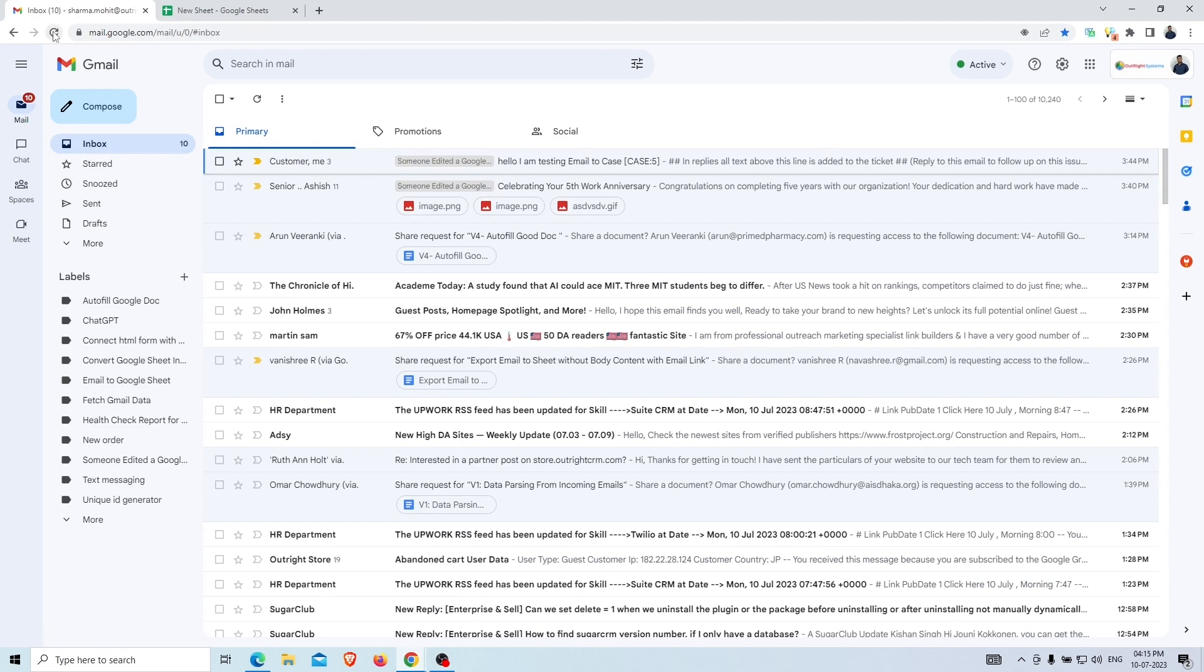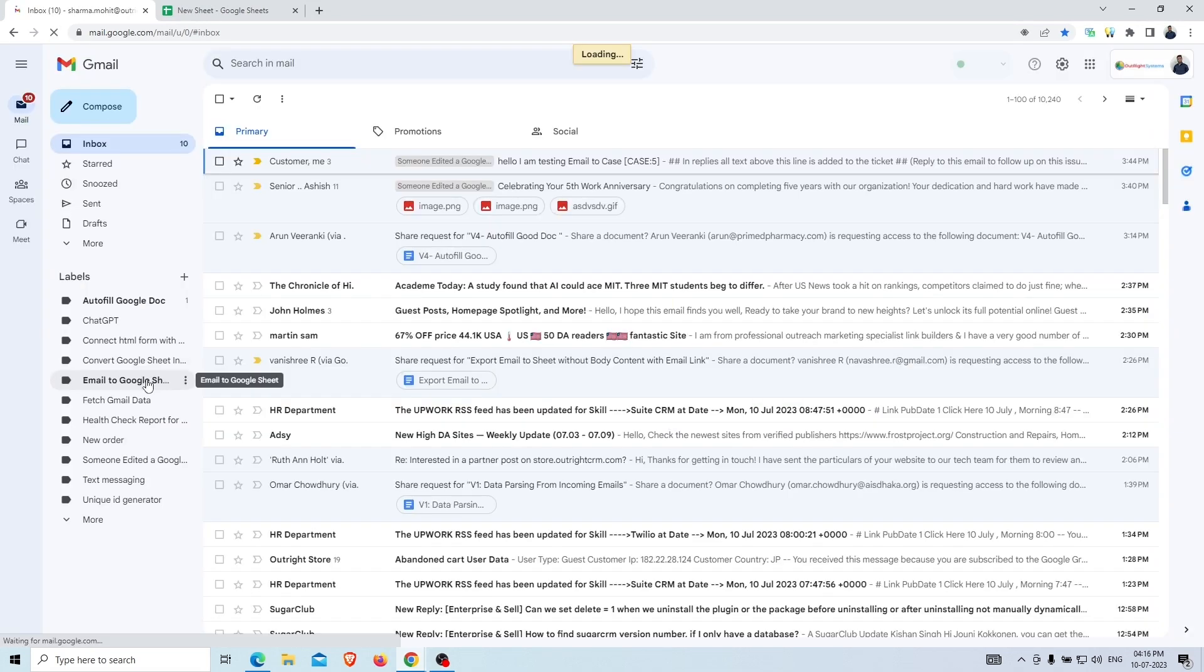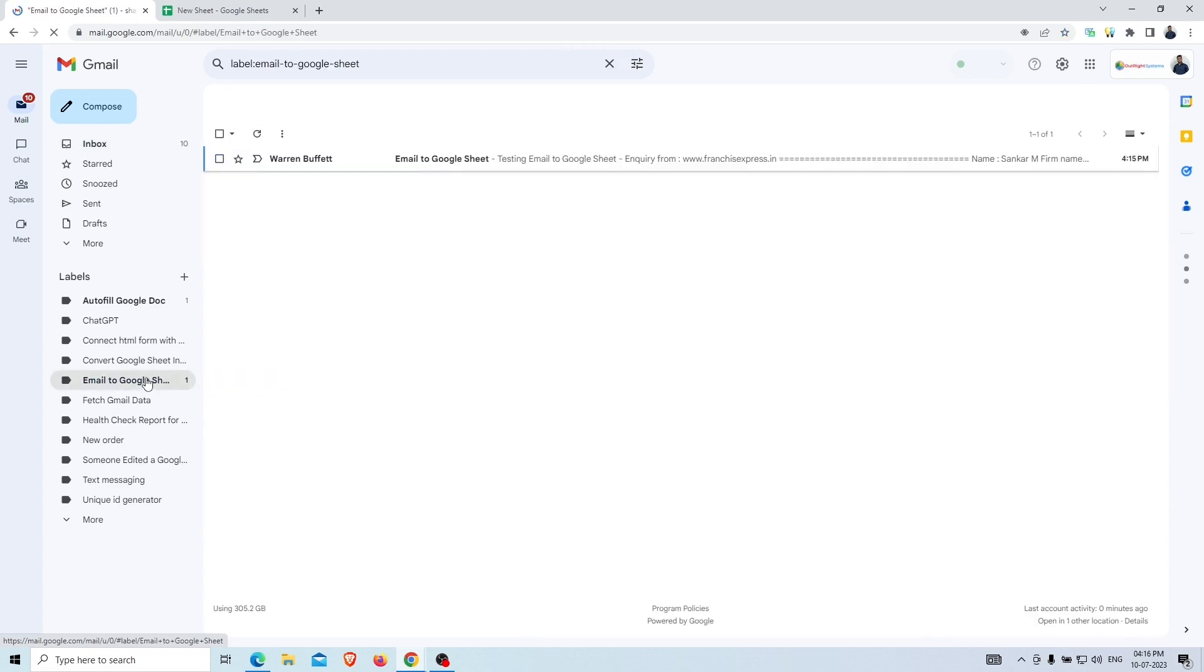As the page reloads, you can see that in the label section we have received a new email with the Email to Google Sheet name.